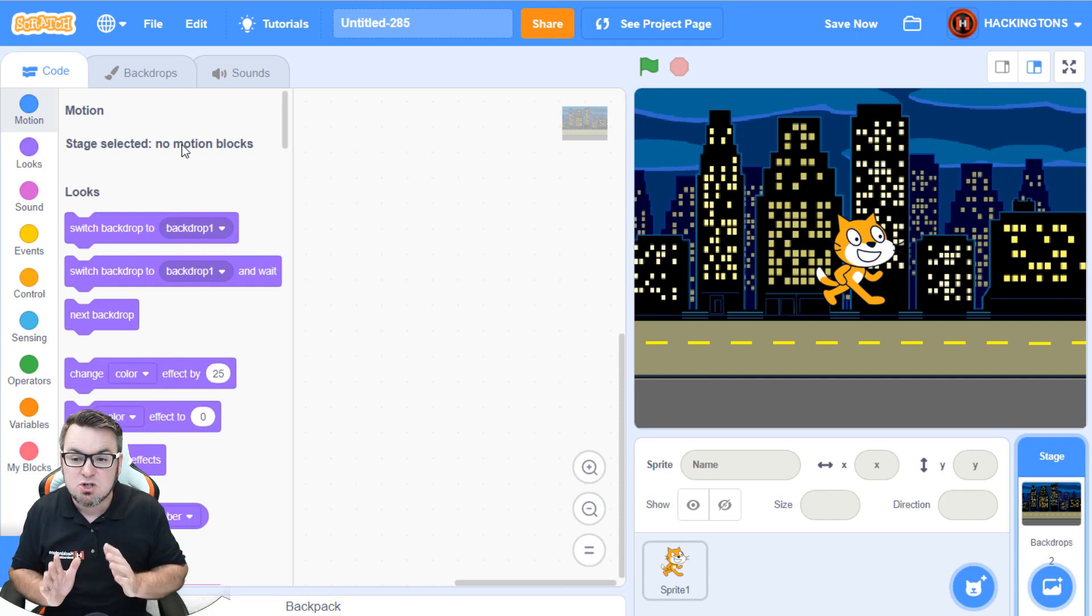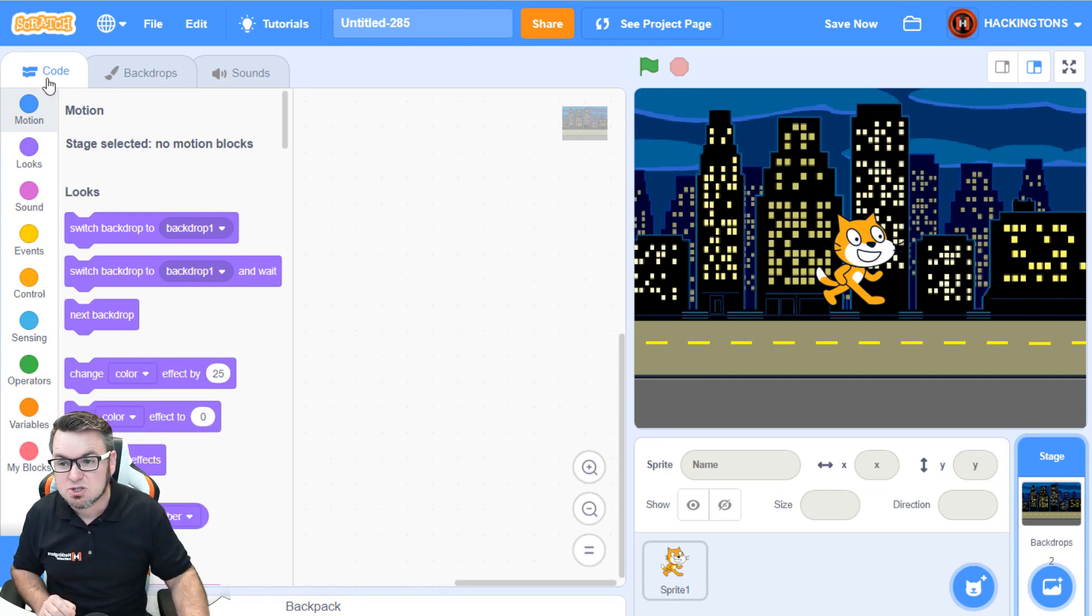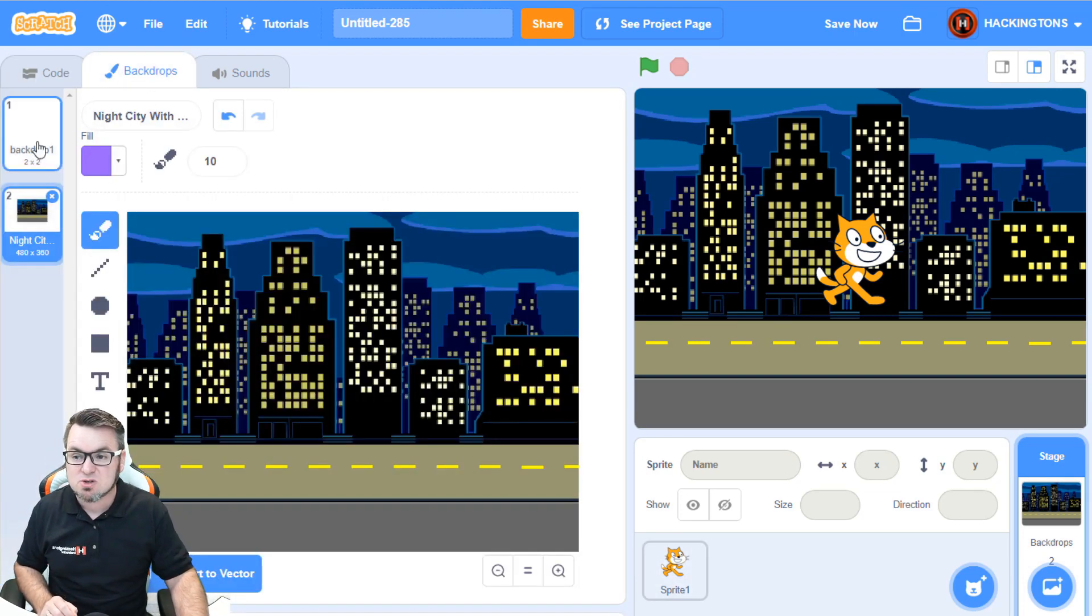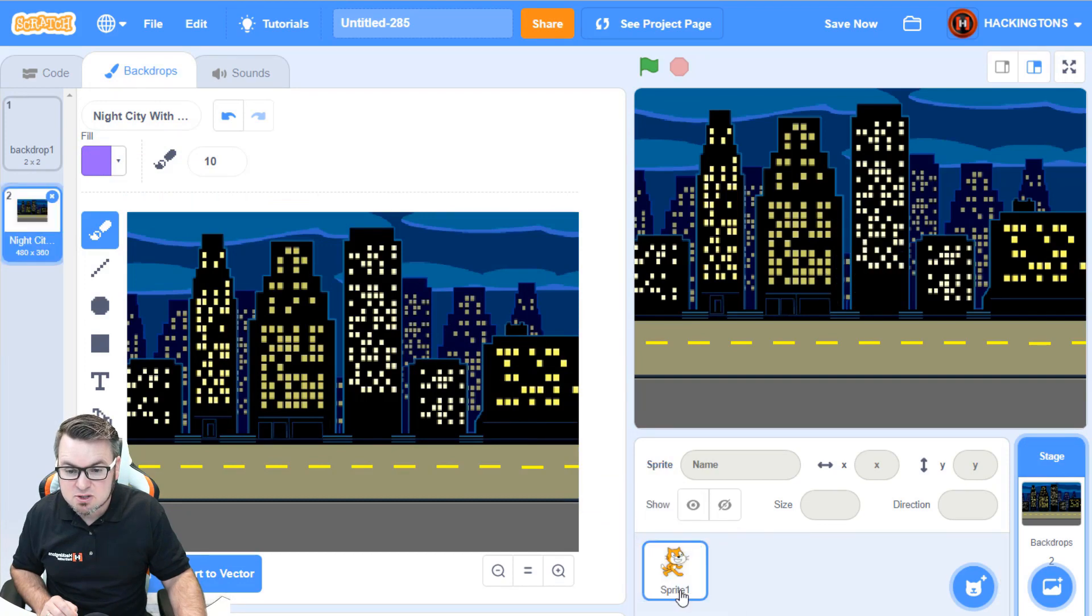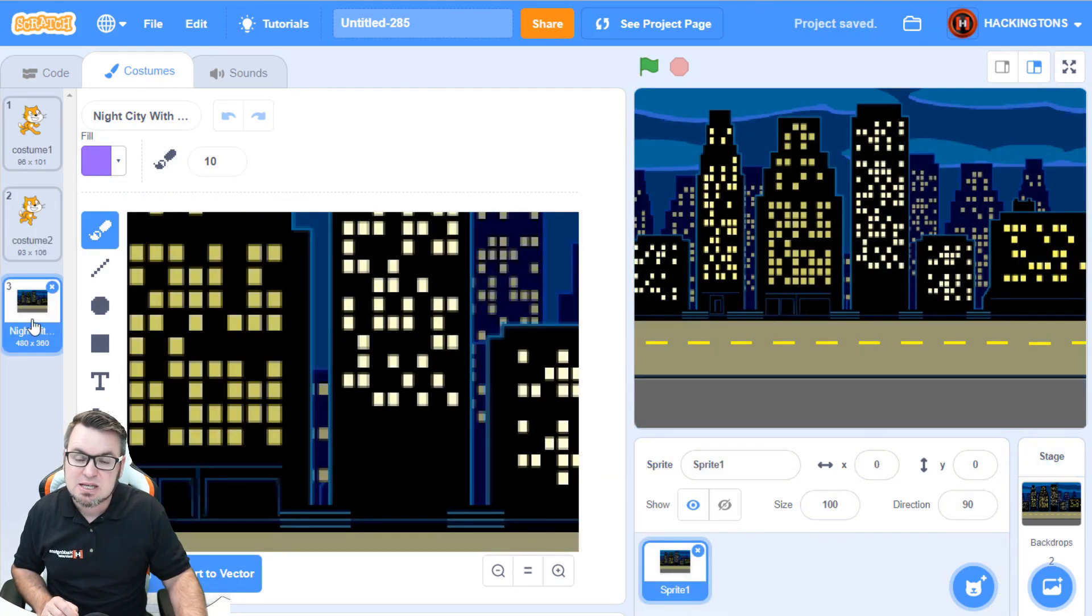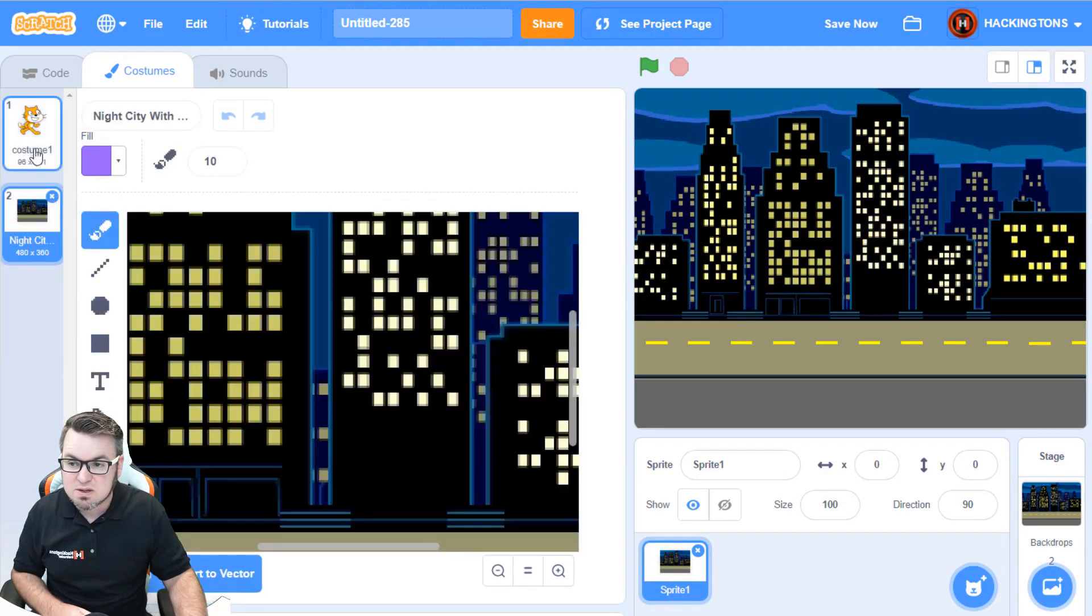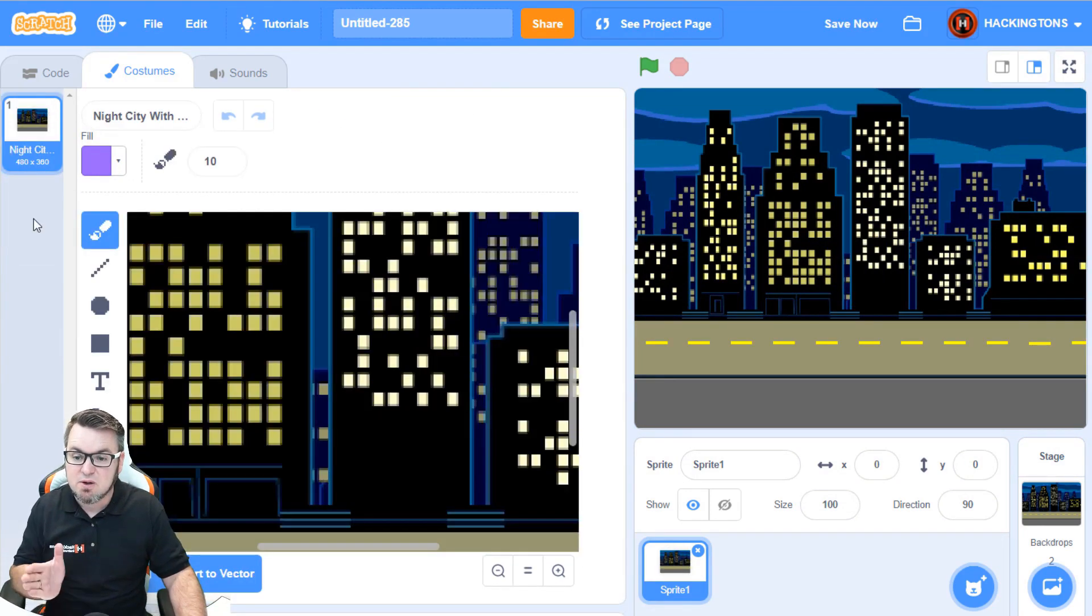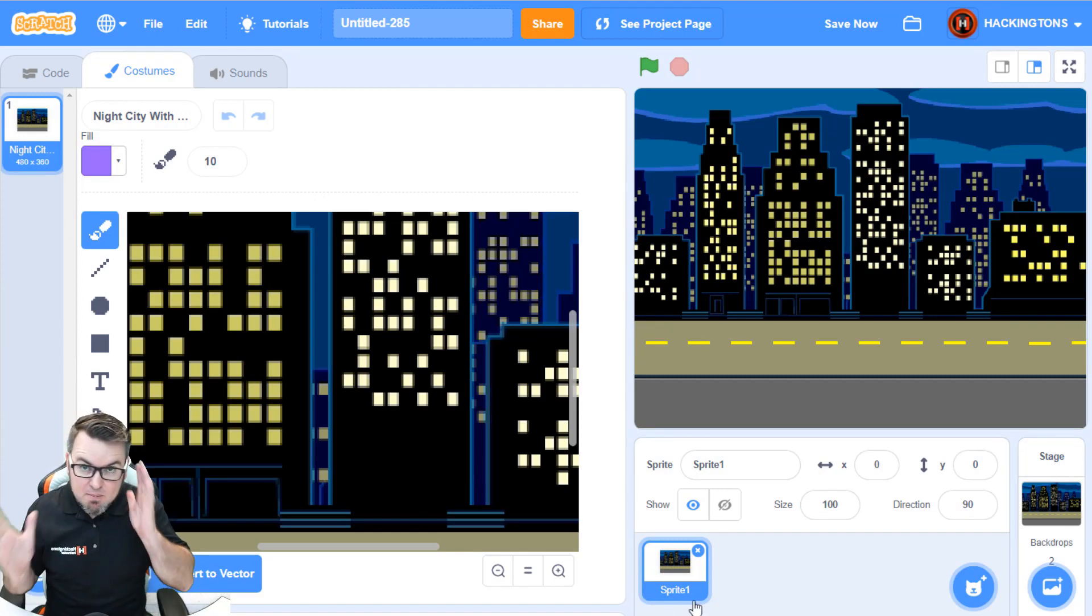So what we'll do is we'll actually move the image from the backdrop costume onto a sprite. Go to the backdrop menu, take this, and drop it right on top of Scratch Cat. Then when you click on Scratch Cat, you'll see that that backdrop is actually there now. We'll get rid of the Scratch Cat because all we want to focus on in this video is the backdrop, which is now a sprite.